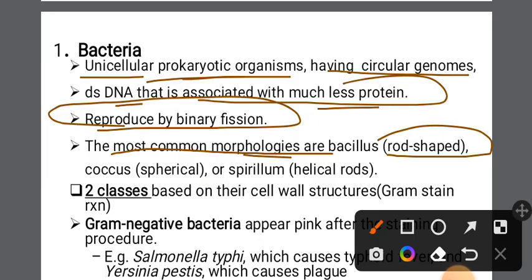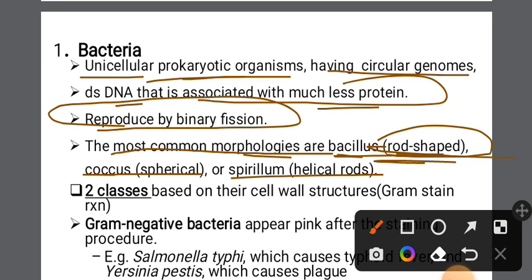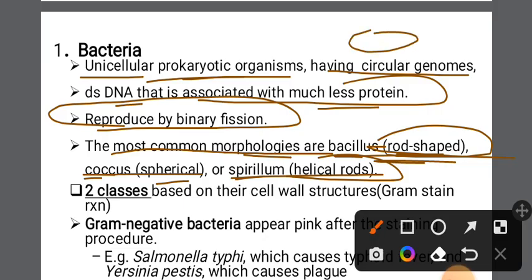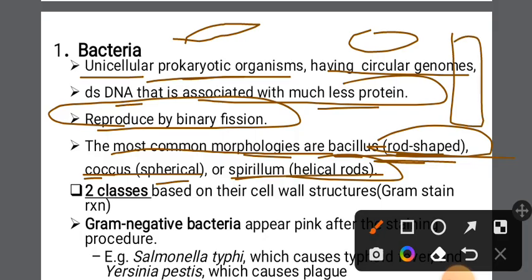Bacteria also have other shapes including cocci — spherical or round shapes. There are also bacteria found in chains and other arrangements. Bacteria are also found in rod shape, drawing, and helical forms.